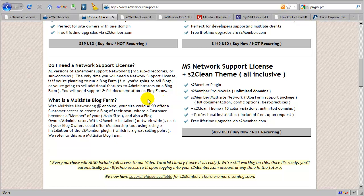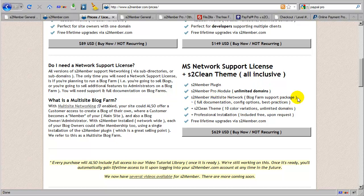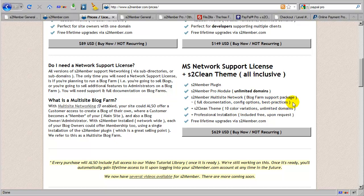As you can imagine, this is a very complex and very advanced solution that requires support on our part, as well as a lengthy PDF file that you see listed here covering full documentation, configuration options, best practices, as well as some extended information regarding security considerations on a multi-site blog farm when S2 Member Pro is being used in that way. Free installation upon request is also available with this package.